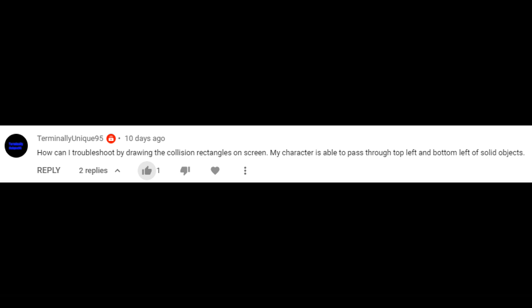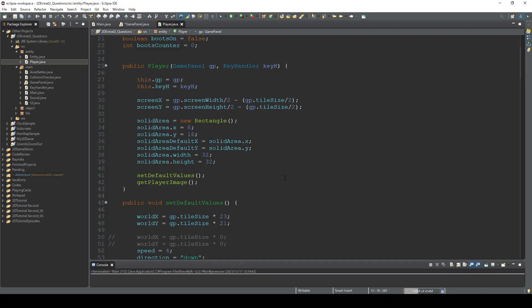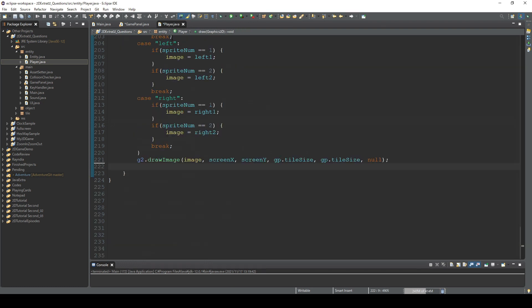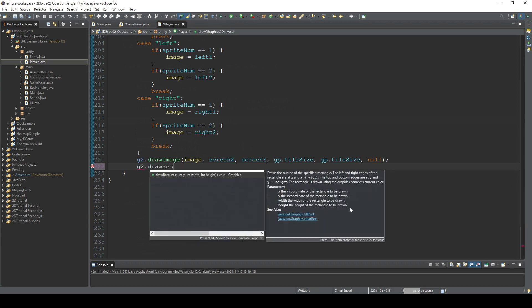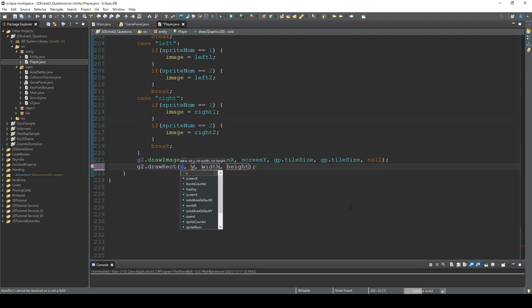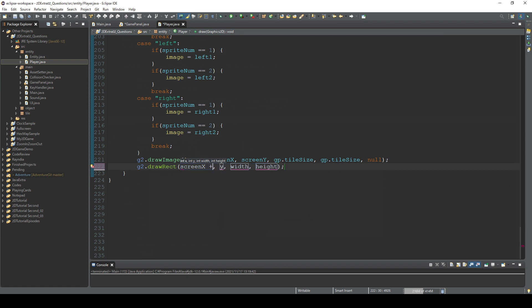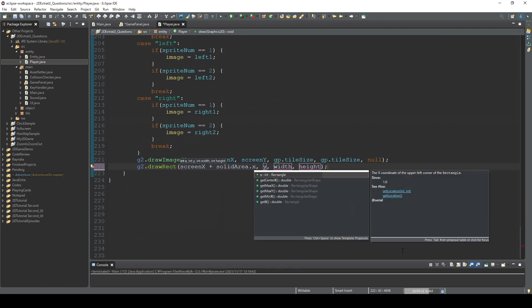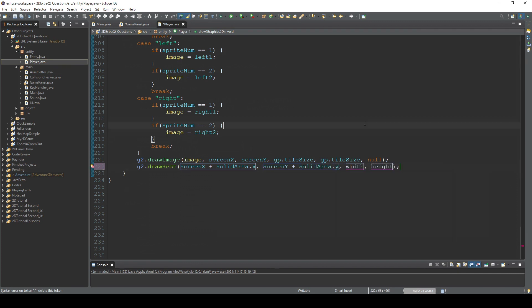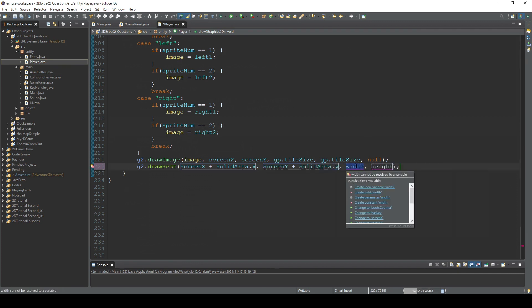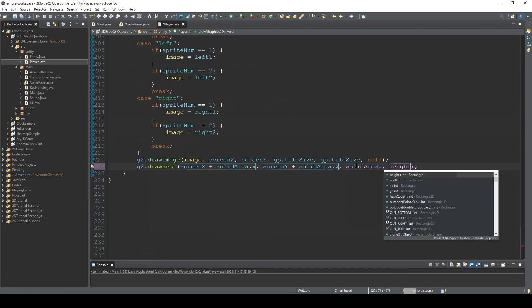Okay, the first question is this one. So how can I troubleshoot by drawing the collision rectangles on screen? Yeah, I think it would be convenient if you could see where the solid area is. This is very easy to check. So basically, you just need to draw the solid area with graphics 2D. So in this player class, after drawing the player image, we call drawRect. So the first is x, the player position screen x plus solid area dot x. So this will be the x. And y is screen y plus solid area dot y, and width is solid area dot width.